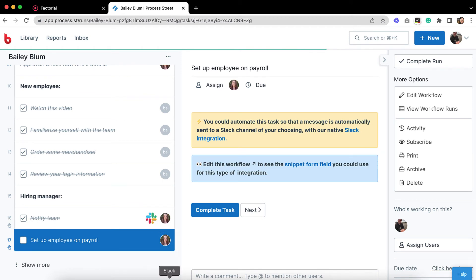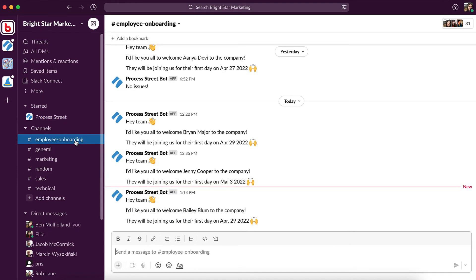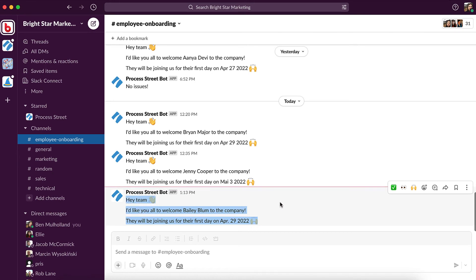By integrating Factorial with ProcessStreet, you can do all of this and more, including updating employee records from your workflow runs in ProcessStreet. Automate your employee onboarding today at ProcessStreet.